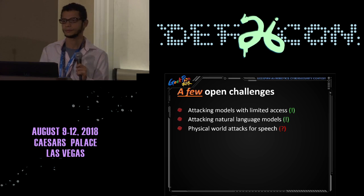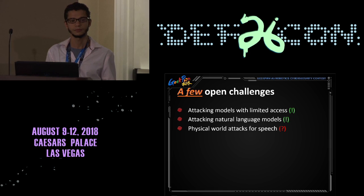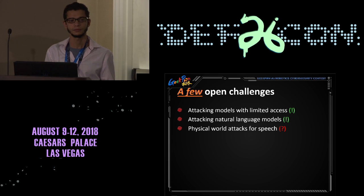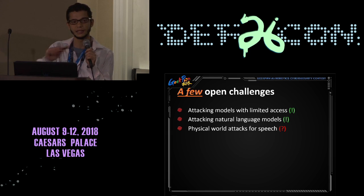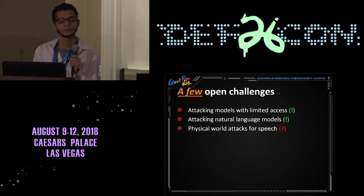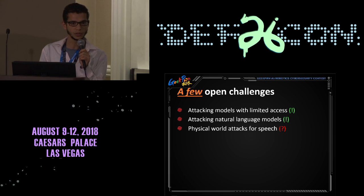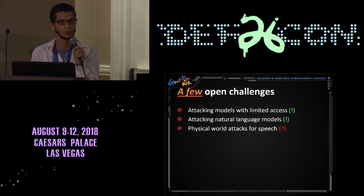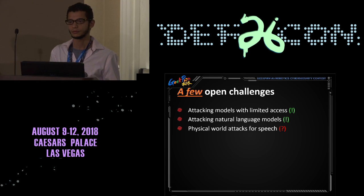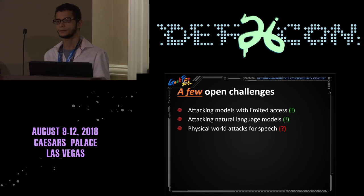There are still many, many open challenges. We just highlighted a few of them and the work we have done for each one. We'll be happy to accept your questions. We have a constraint on the L-infinity norm. Most of our work is available as open source.